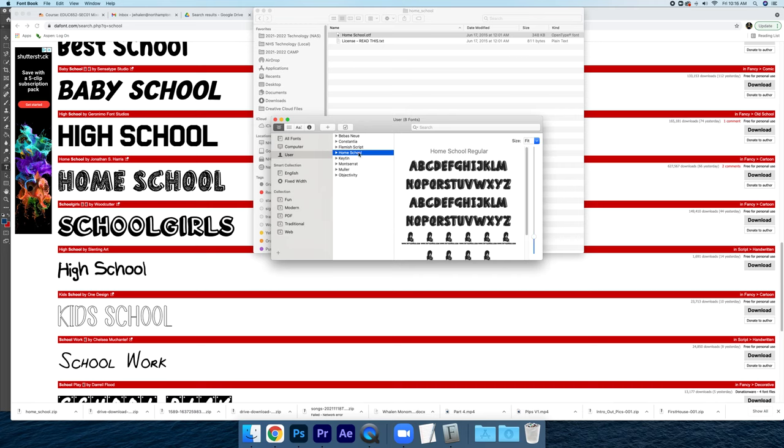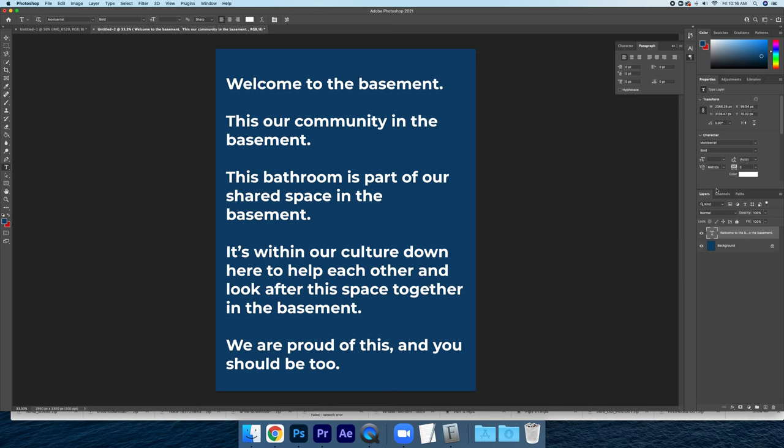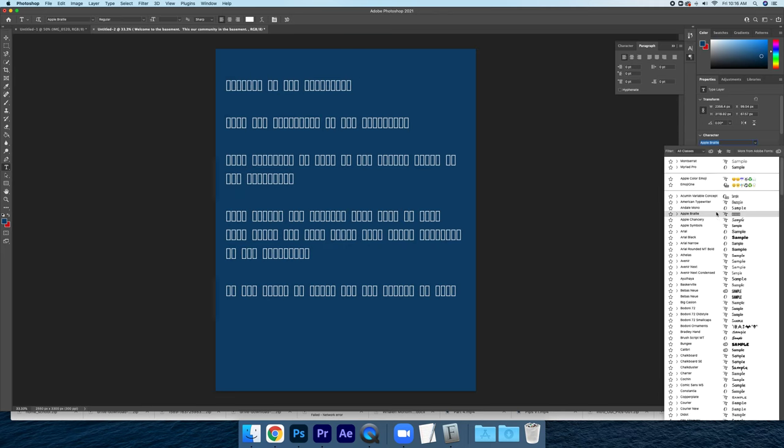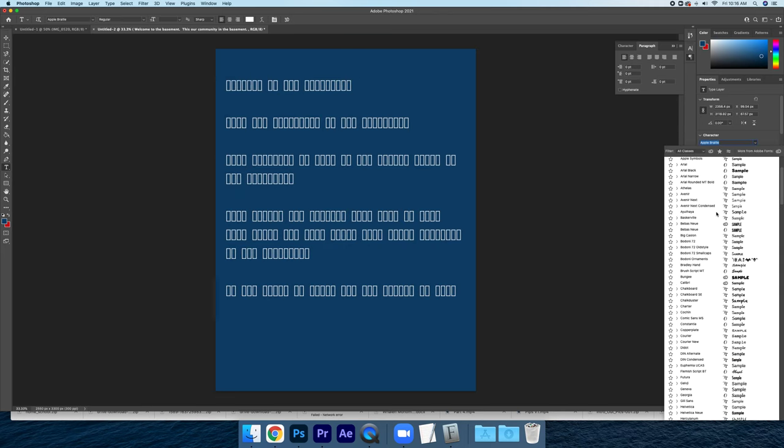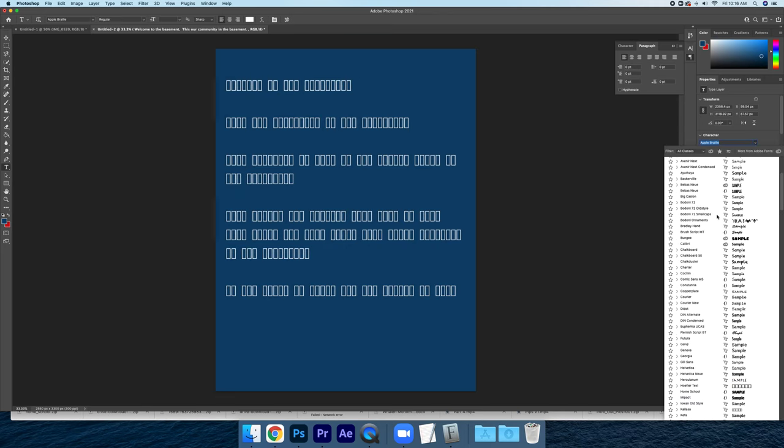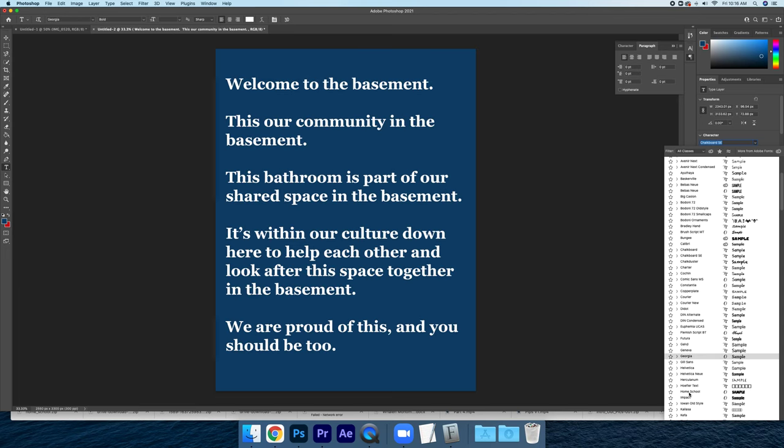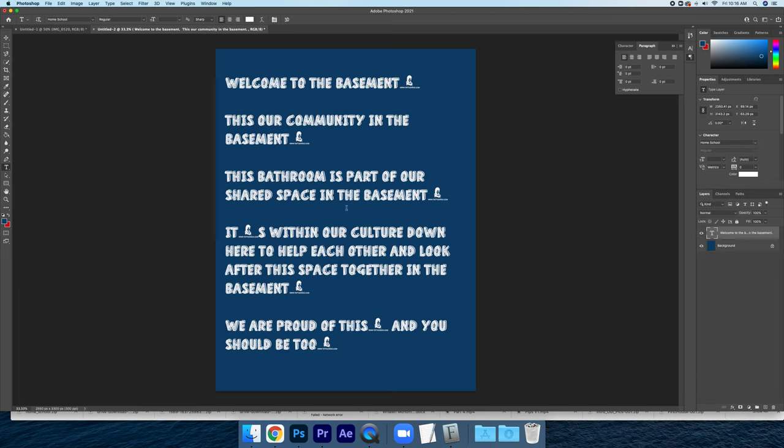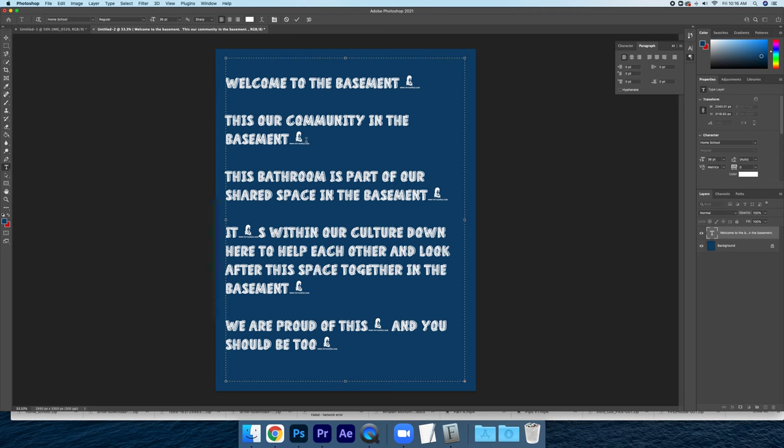Now that we have homeschool here we can go back over here and it should be inside of our font folder. Sometimes you can see that things don't necessarily translate over. You have to kind of figure out where periods are, commas are, colons are, etc.